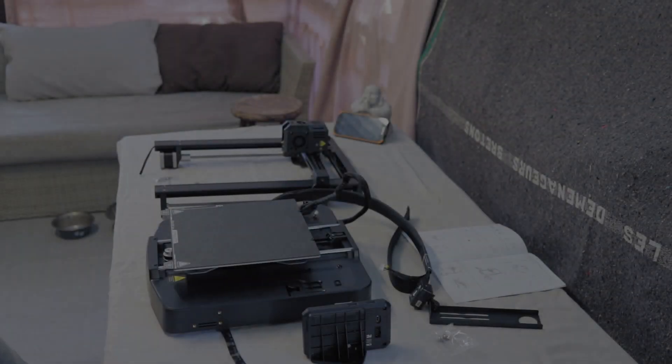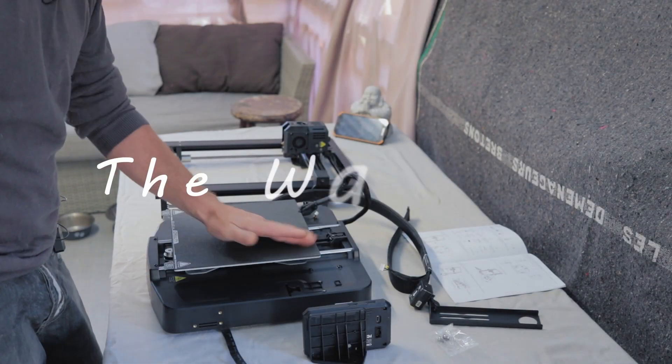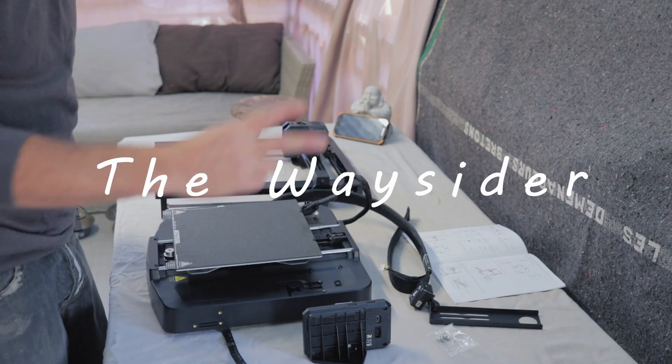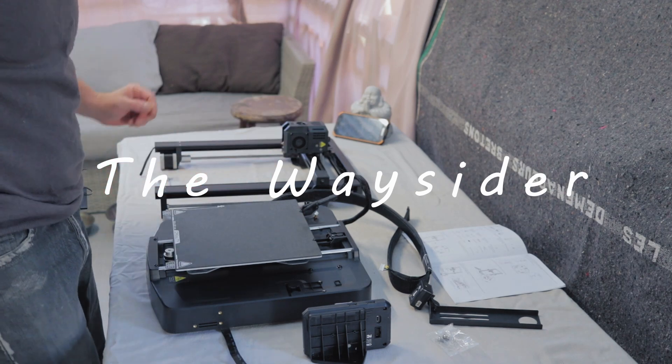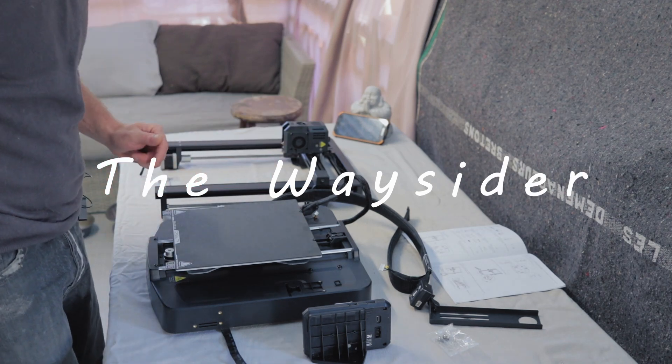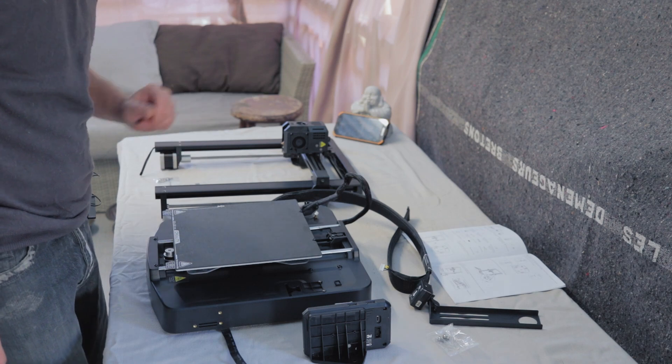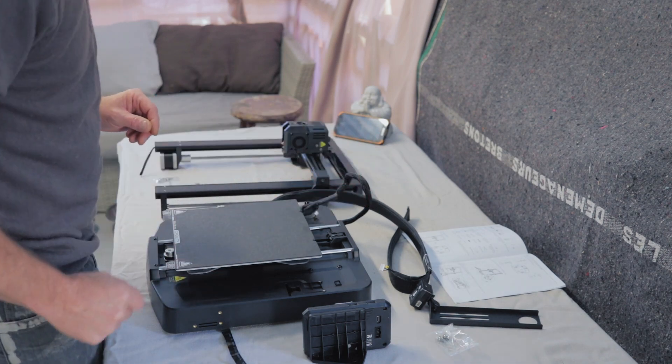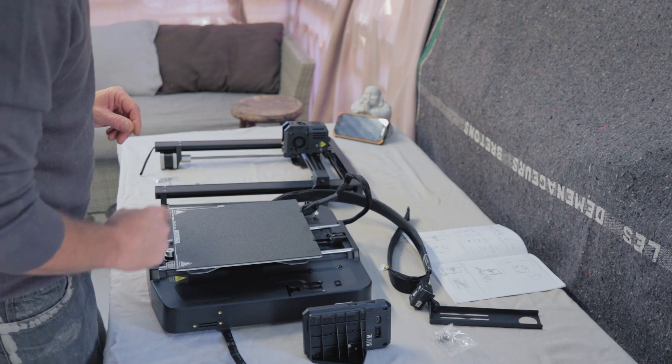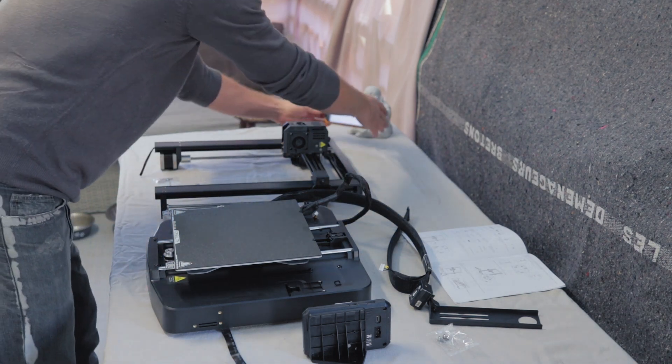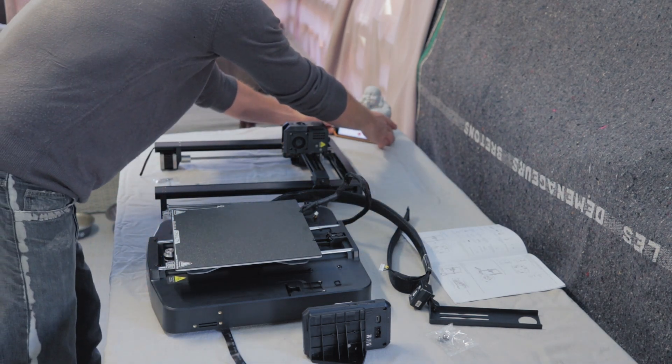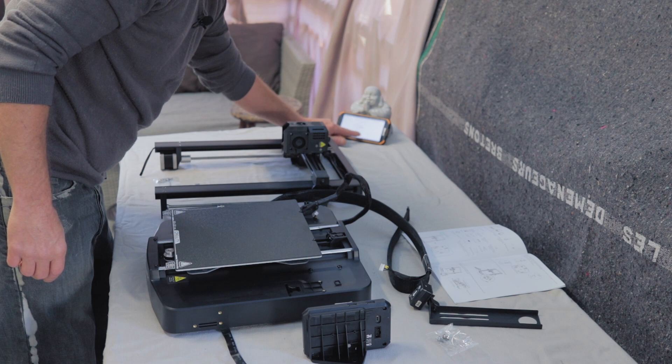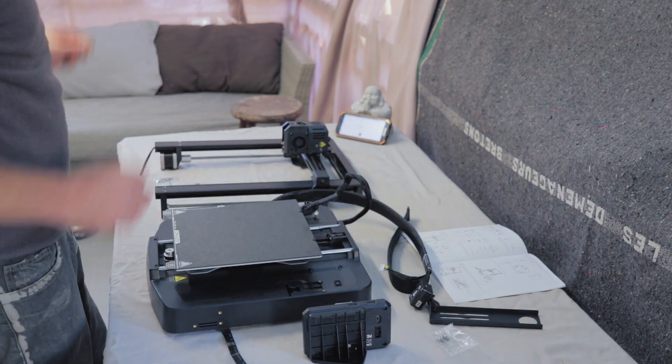Okay guys, welcome back to the channel. This is part two of assembling the Creality Ender 3 V3K. I've had a quick look through the booklet, it doesn't seem like it's going to be too long winded. I've got the stopwatch here, I'm going to put that on and see how long this takes us. Okay, we're off and running.